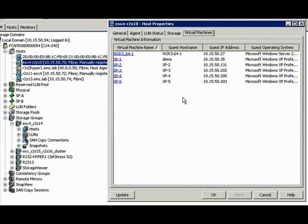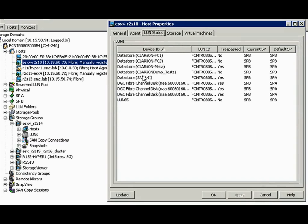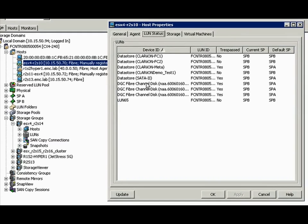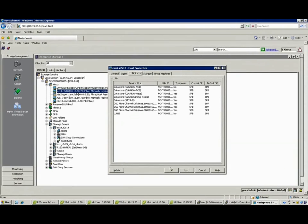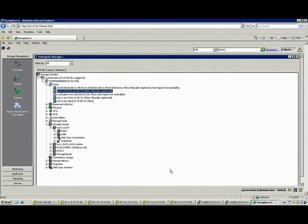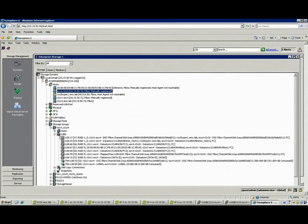This is a whole new level of visibility and you can see that they can go and they can take a look at that LUN. They can pull up all of the performance details that they normally can within EMC Navisphere and do lots and lots of analysis.